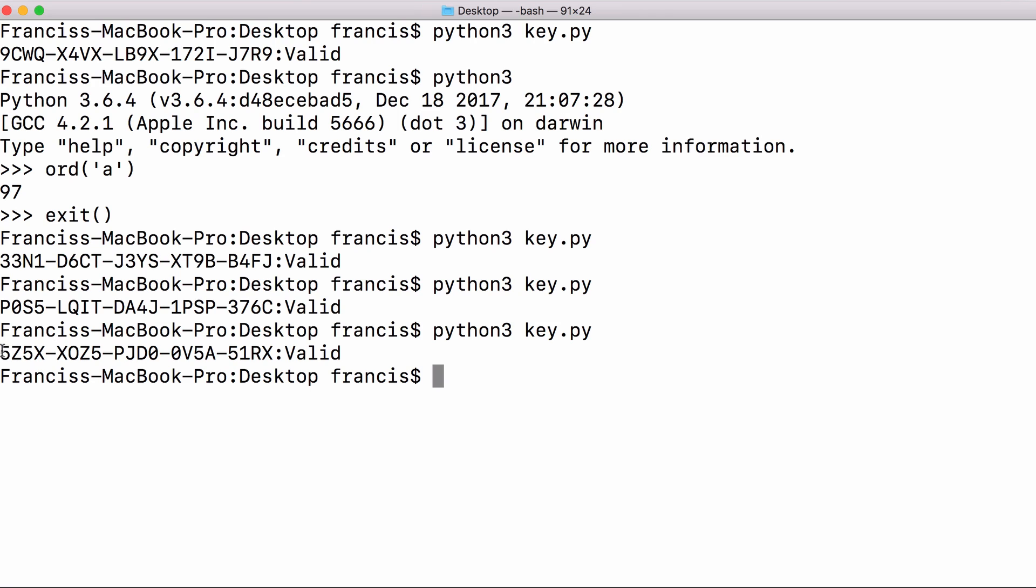If we count the number of fives you can see we have the first five there which is the check digit, the second five, the third five, fourth one and the fifth one. And that is our valid key.